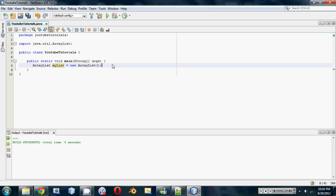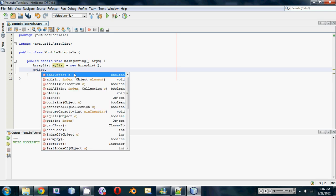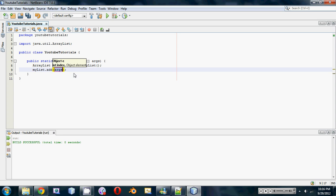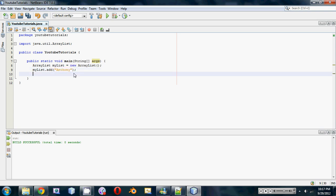have even put into the beginner series and you would have understood it. So let's go myList.add and now we can add whatever we want in here. Let's just add in some names: Anthony, myList.add another name, let's see... Joe,